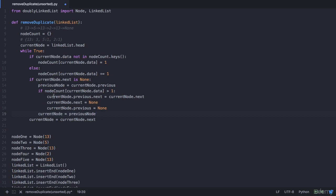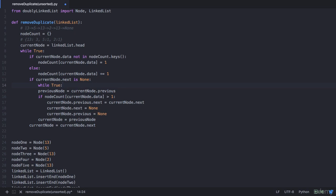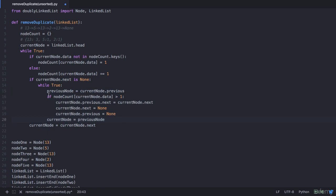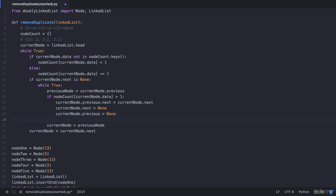In the next iteration, current_node data is 2 with count 1, which is not greater than 1, so no removal needed. Also, all of these statements need to be part of a while loop — while true — since we are traversing from end to beginning. We also need a statement within the if condition that decrements the count: node_count[current_node.data] -= 1. So the first time 13 is removed, the count reduces to 2, and the second time it's identified, the value 2 is still greater than 1 so it's removed again, reducing to 1.